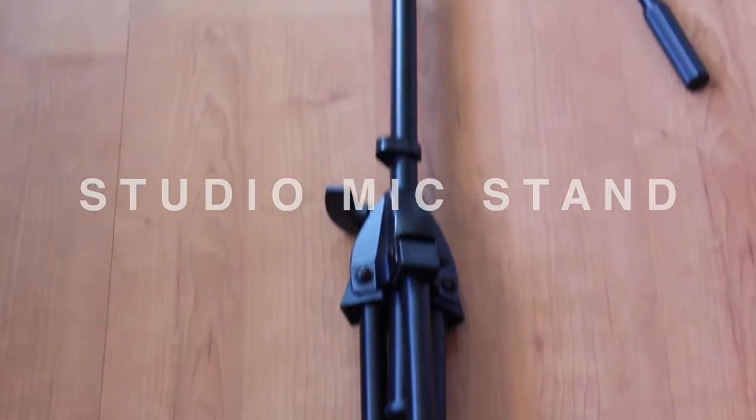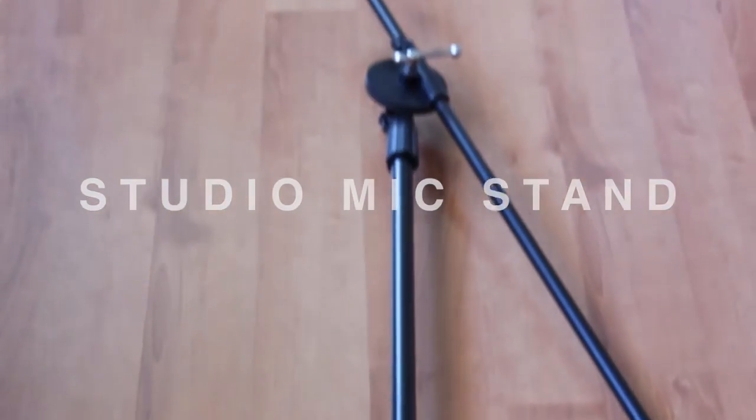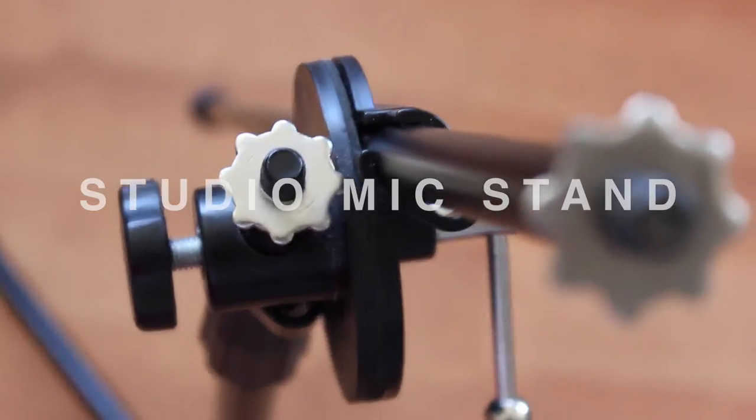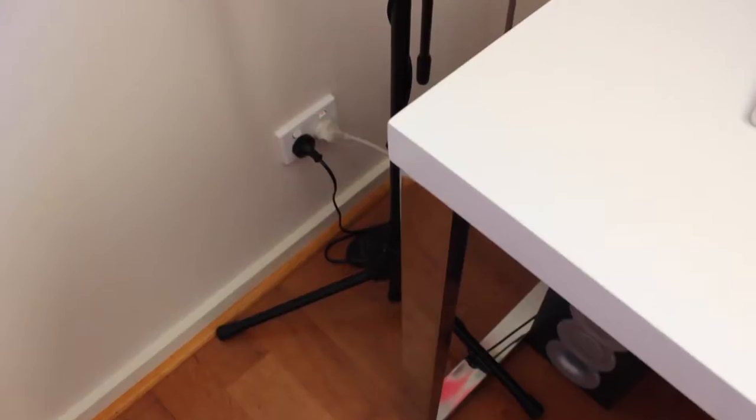First let's start with a microphone stand. This stand is much more cleaner and prettier compared to the boom arm as it has a simplistic design.